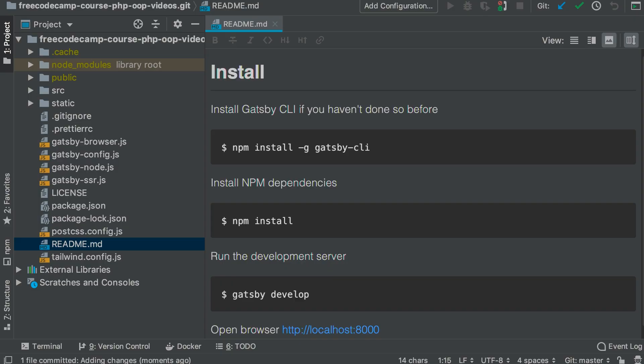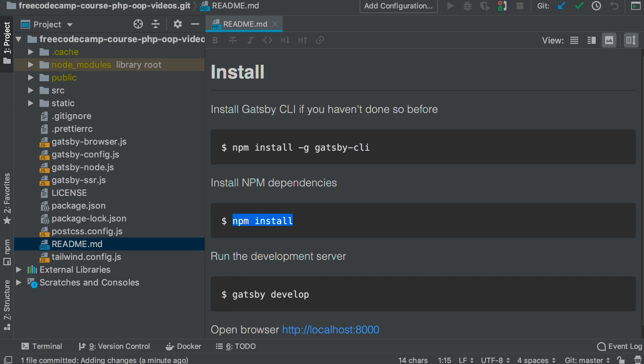So let's take a look at the code that runs the Gatsby JS site. So here we're running npm install and then Gatsby CLI, and we're doing that globally. So that's going to install the Gatsby CLI globally to our system. Then we're going to run npm install to install all of the dependencies for Gatsby and also the dependencies that I've added to this website. And then we're going to run the development server, which is Gatsby develop.